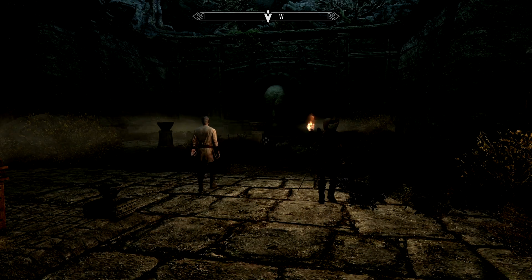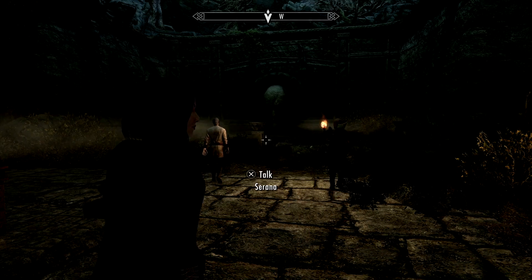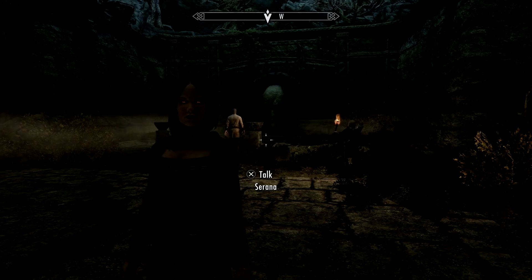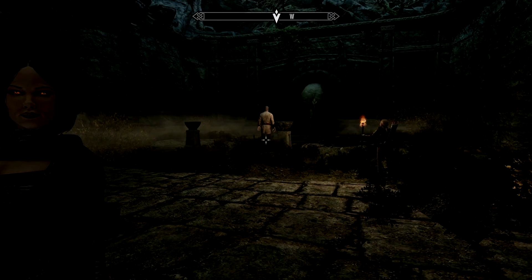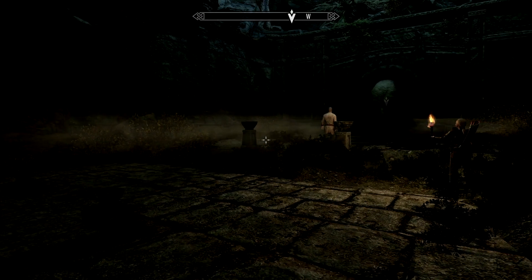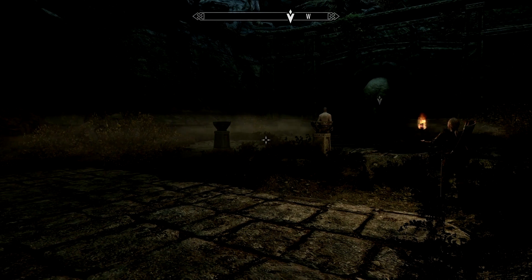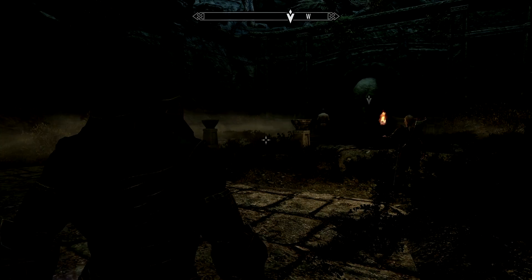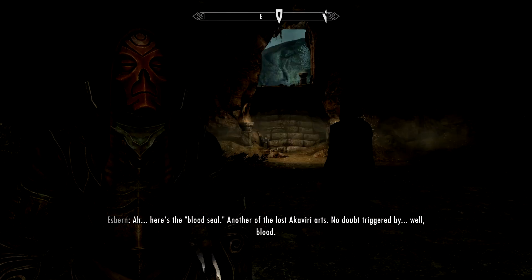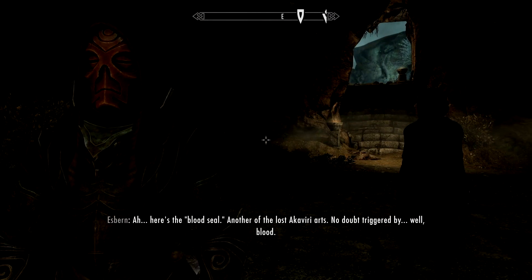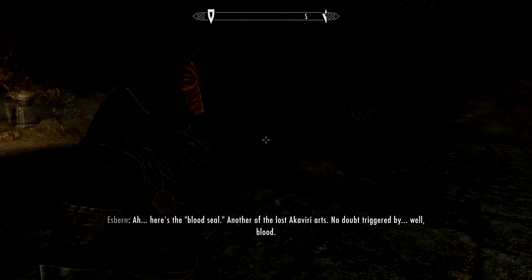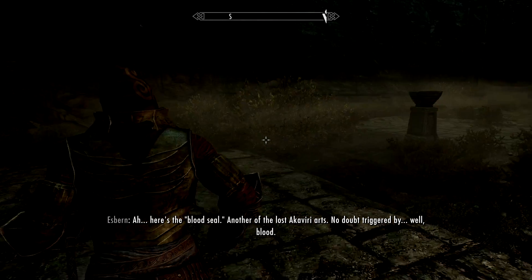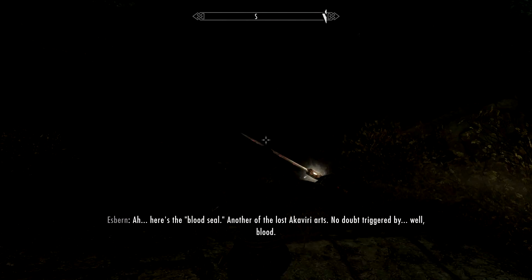Hi everyone, it's Clare88 here and this is a quick video showing you how to adjust the third person view in Skyrim on console. I played this a lot on PC and I really enjoyed having a much further out view of the actual character. But it seems on default on console, this is as much as you can actually get it to just by pressing R3 normally.